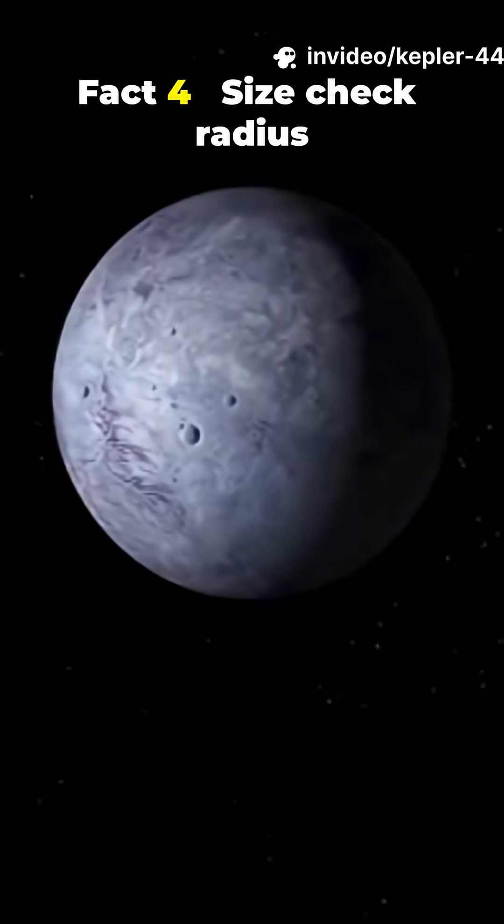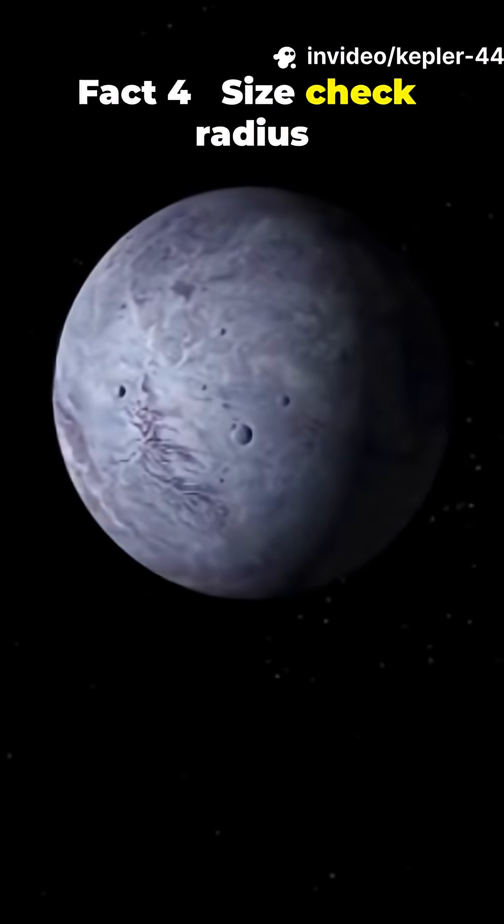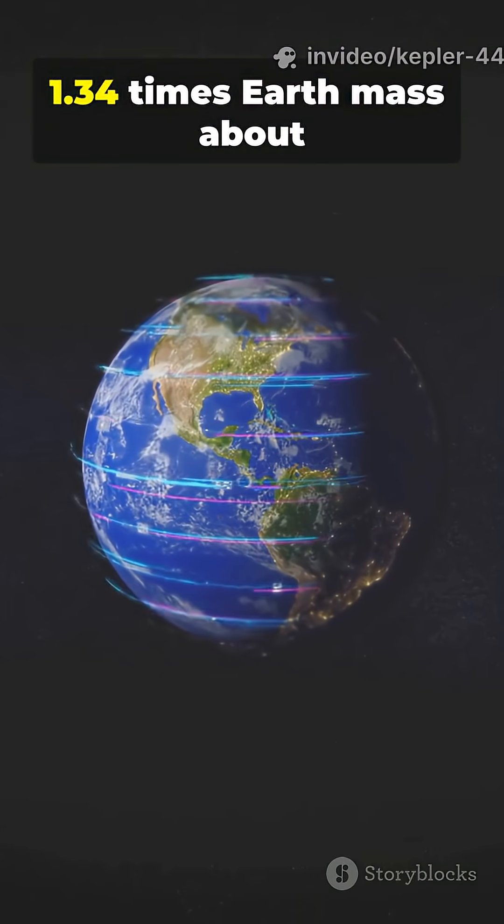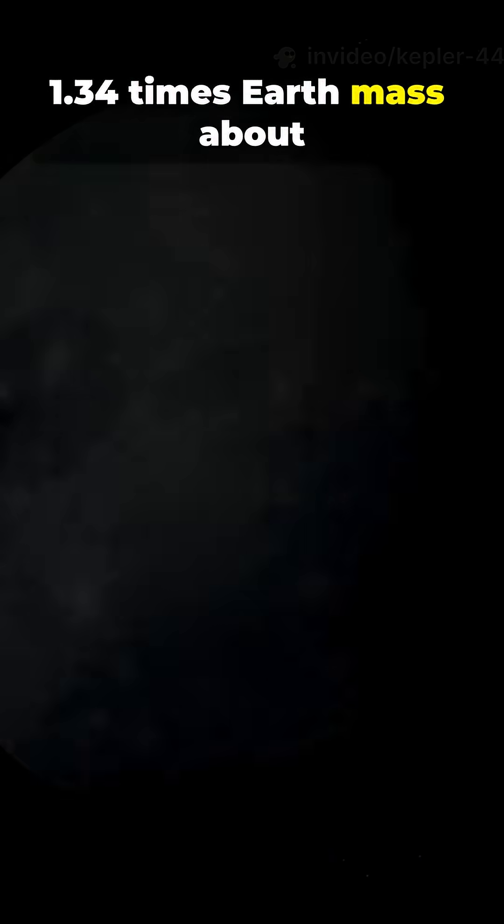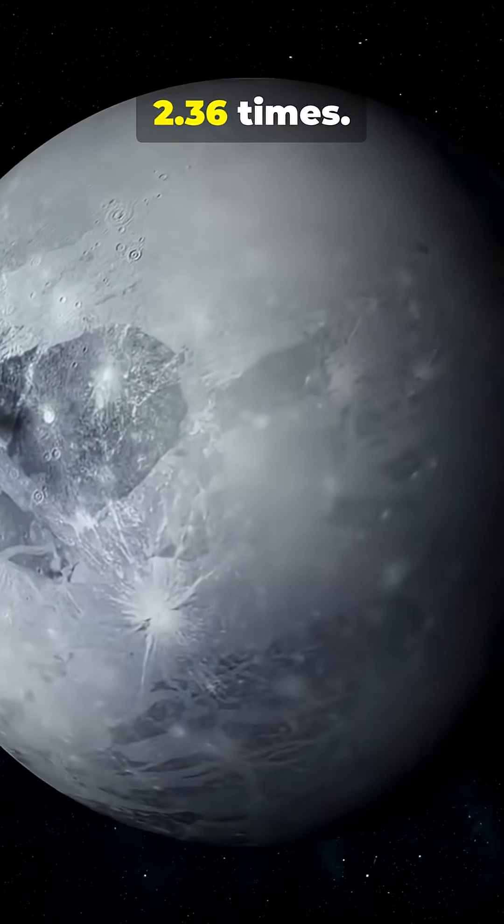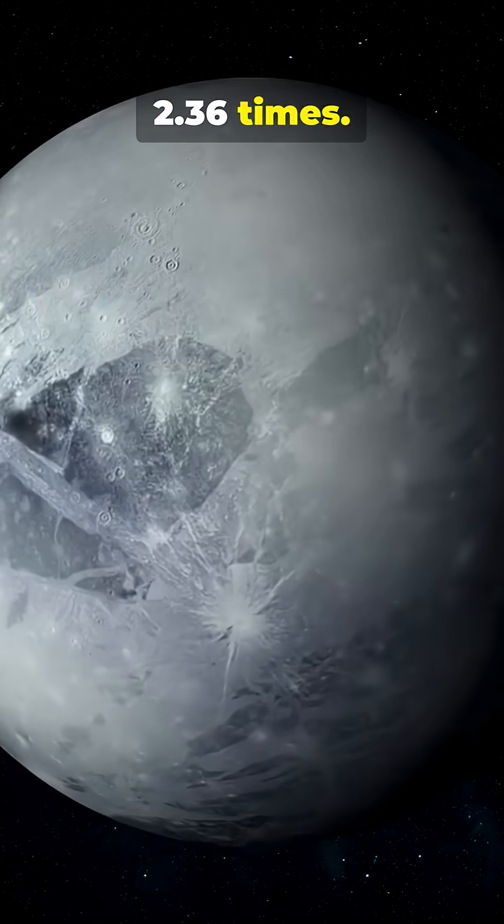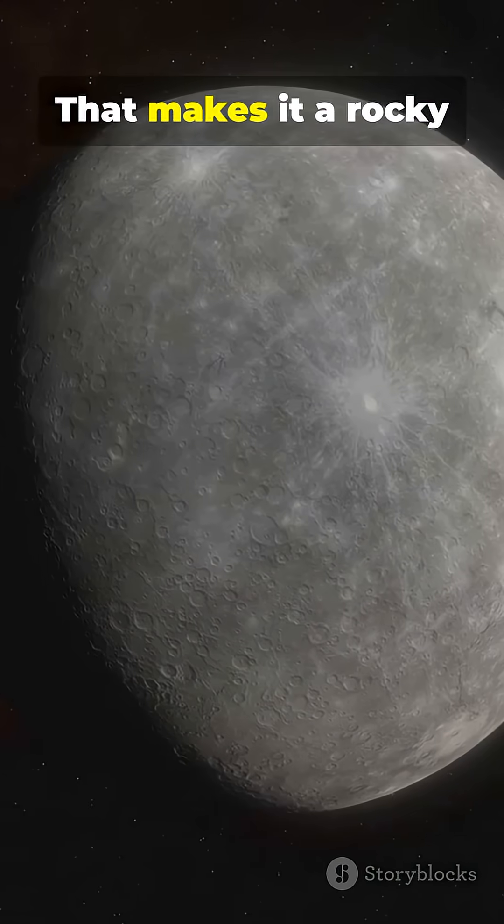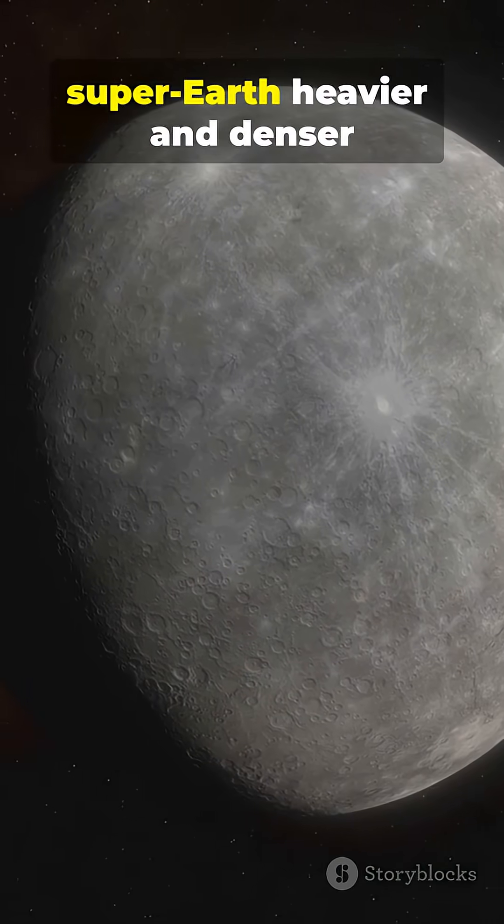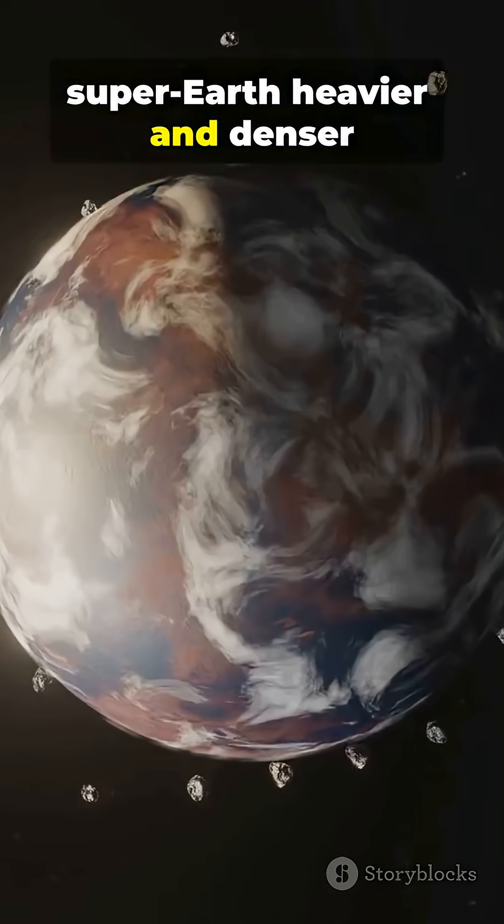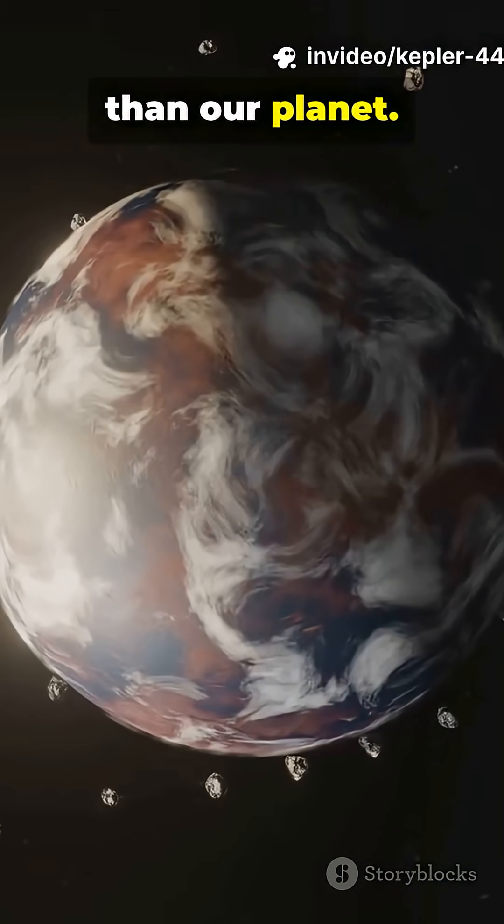Fact 4. Size check: radius 1.34 times Earth, mass about 2.36 times. That makes it a rocky super-Earth, heavier and denser than our planet.